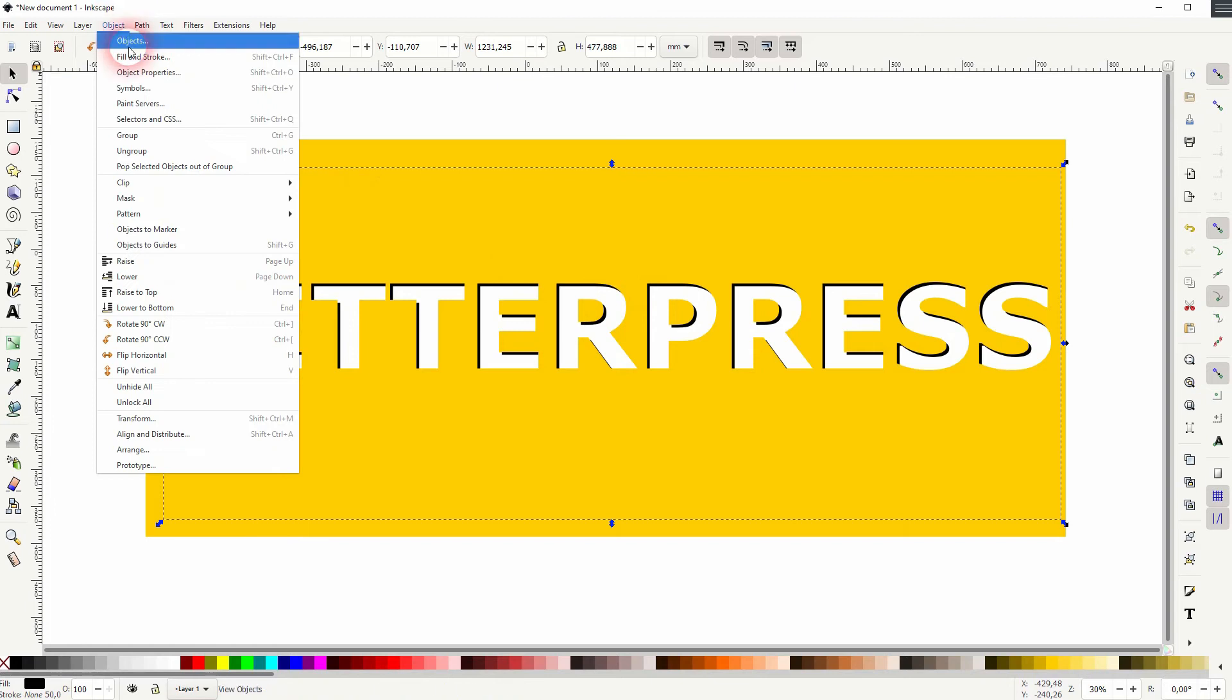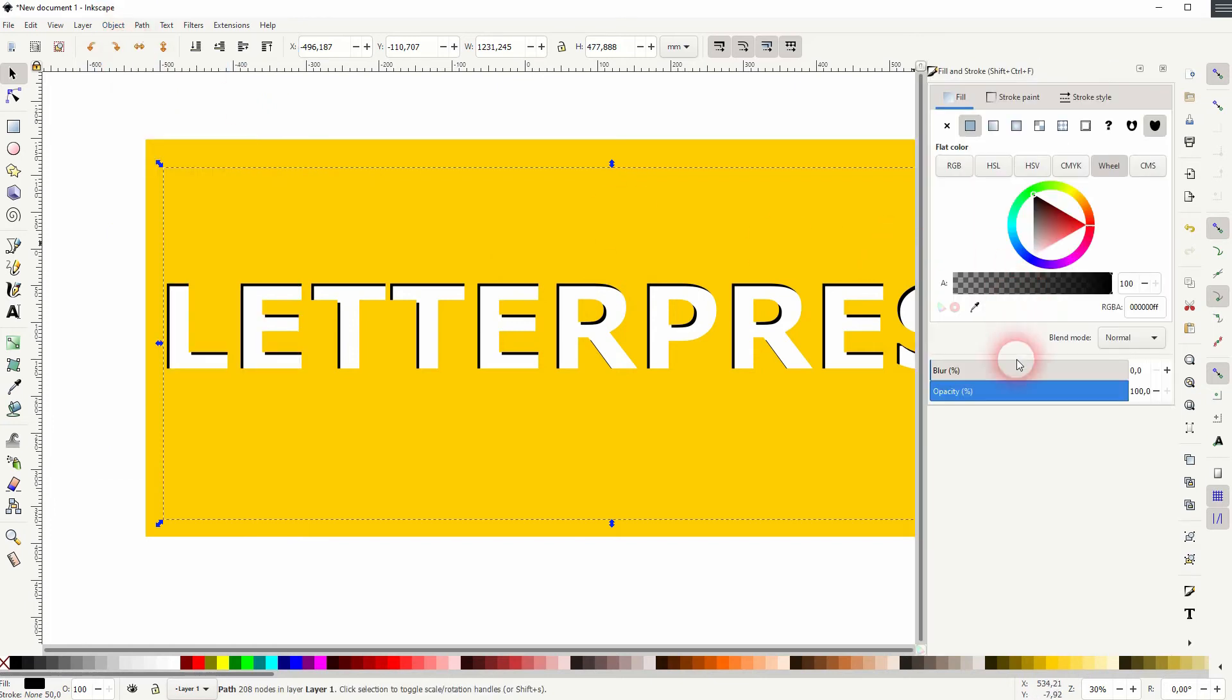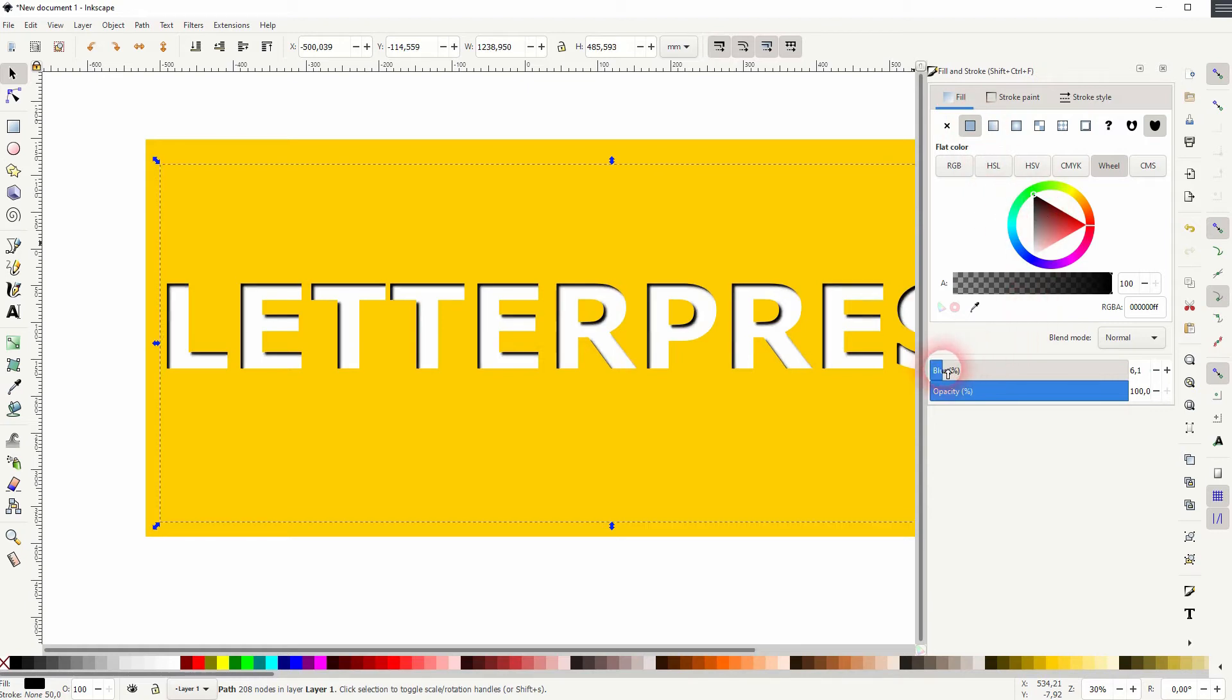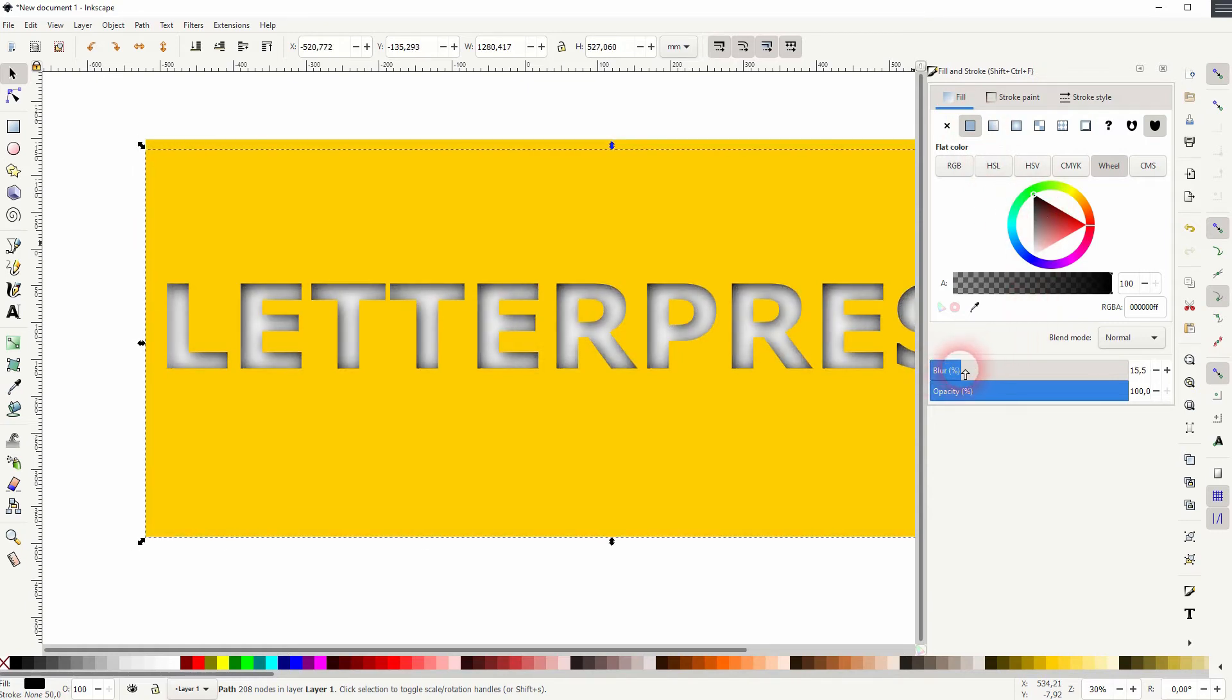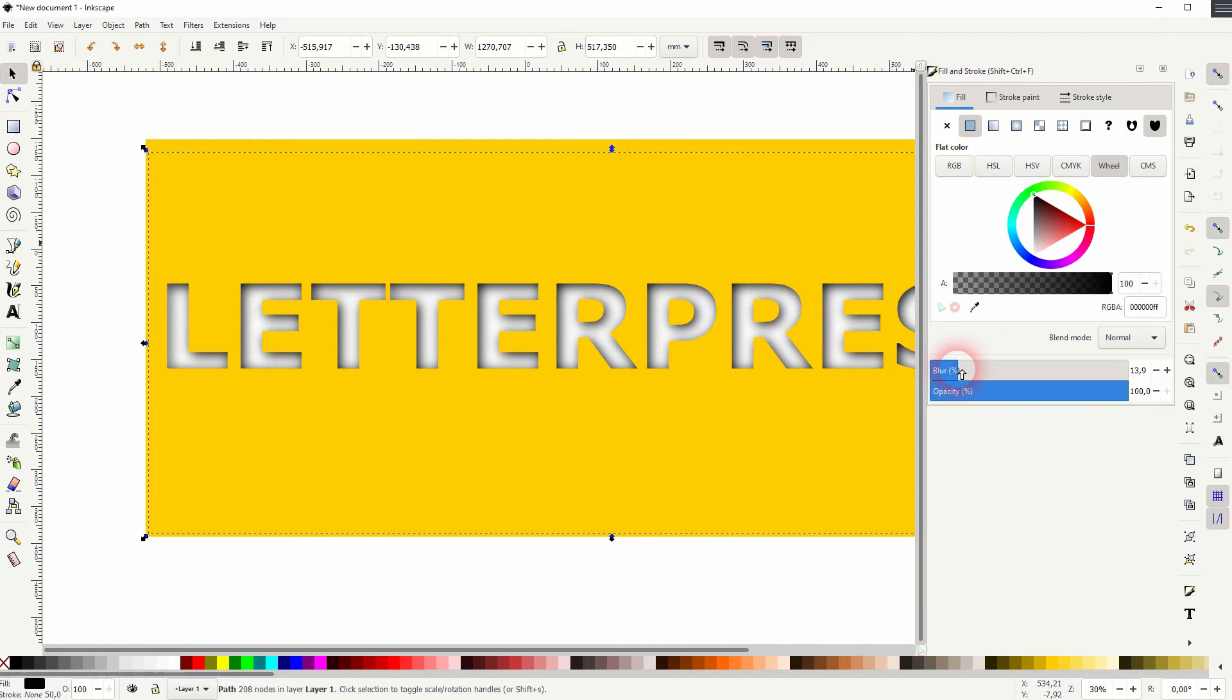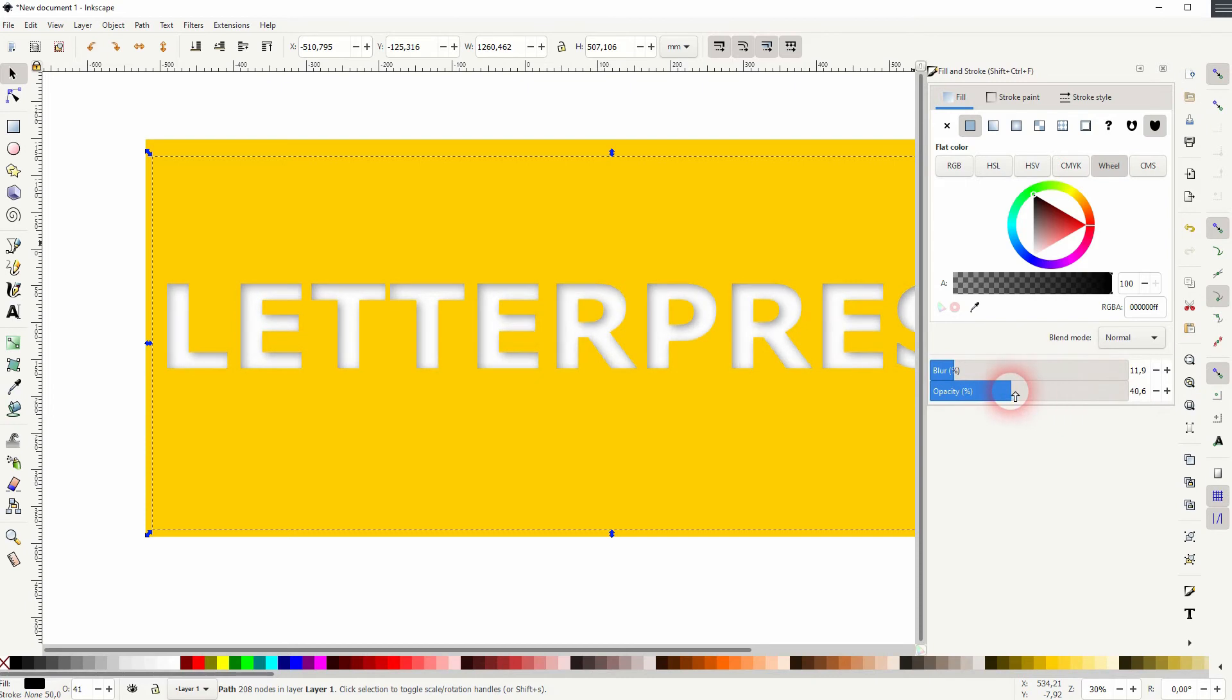And now I go to Object, Fill and Stroke, and I increase the blur. So you can see I'm under Fill, the flat color is chosen which is the black one here, and increase the blur. Make sure that you've got the rectangle small enough so that the blur doesn't exceed the yellow rectangle.